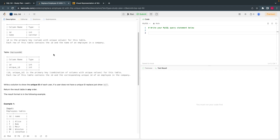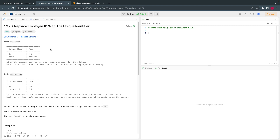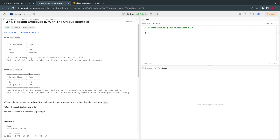Welcome back. Today let's solve the SQL entry questions from LeetCode's SQL 50 entry questions. The problem statement is based on joining two tables — one called Employee and one called EmployeeUNI. We have to join these two tables because the output requires one column from each table, joined on a common key which is the ID column.